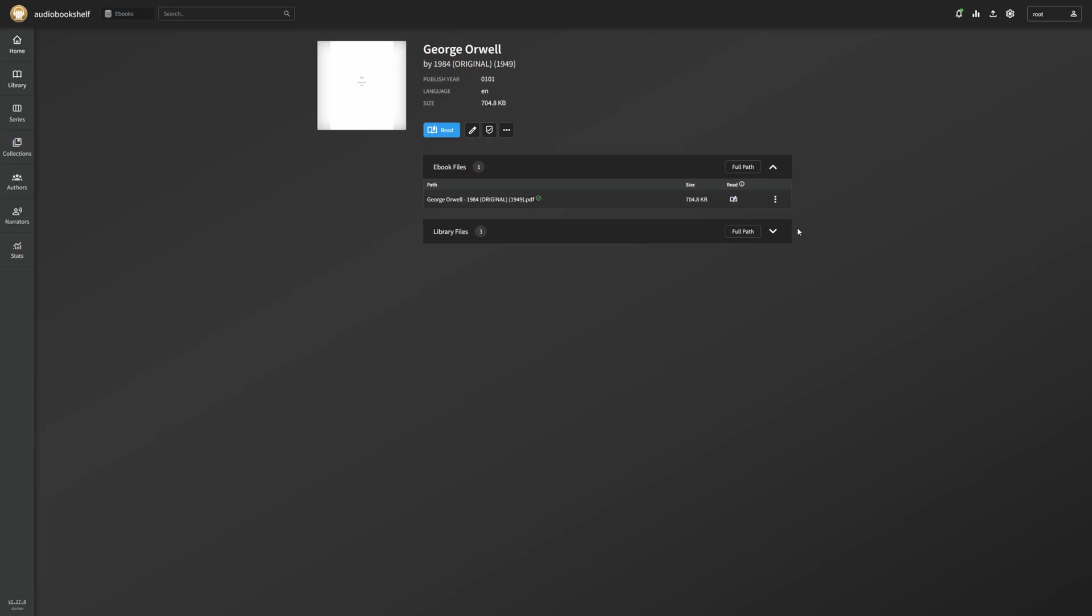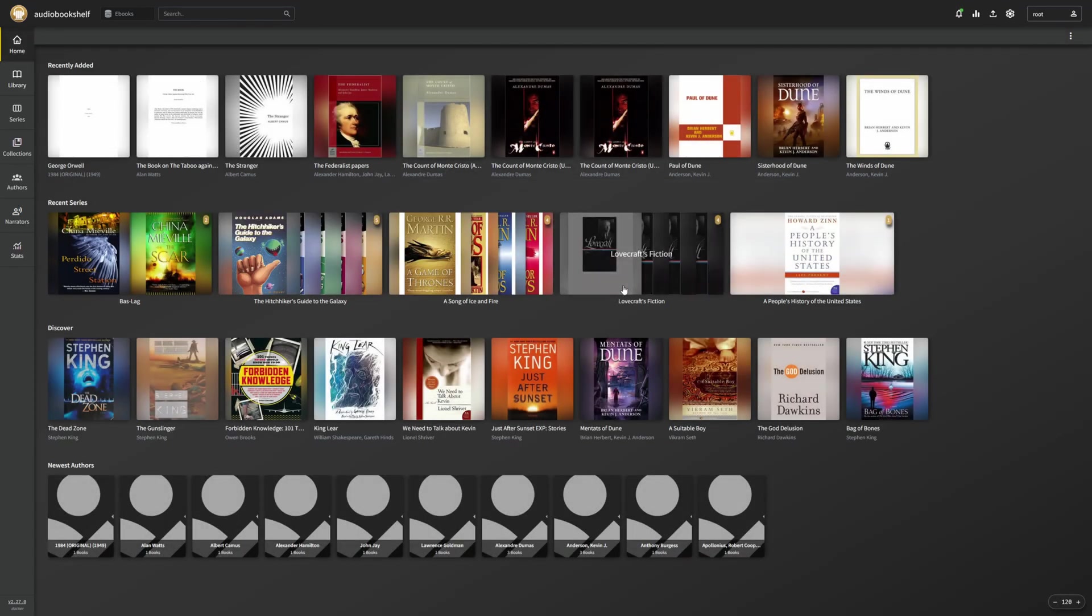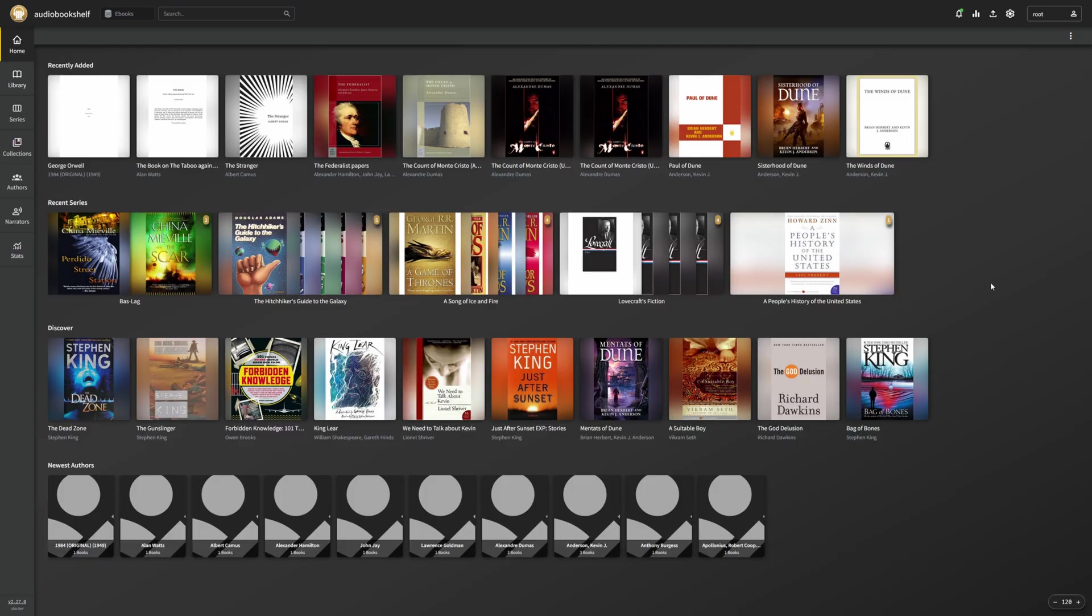I can download it directly onto my phone and then use my phone to send it over to my e-reader. Or if, like I mentioned before, if I set up the e-reader email system, I can very easily send things over to my e-reader directly through audio bookshelf. This is just a much easier way to organize all my stuff. It doesn't take any extra effort. And now I have much easier organization of all my e-books.